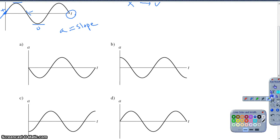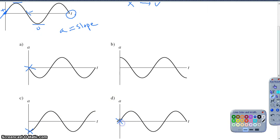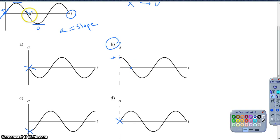Graph A doesn't work because it starts at zero and we need it to start at a positive number. Graph C doesn't work because it starts at a negative value. Graph D doesn't work because it also starts at zero. Graph B is the only one that starts at a positive value, then comes down to zero acceleration, then goes negative — consistent with our given graph. So option B is the correct answer for question 2.